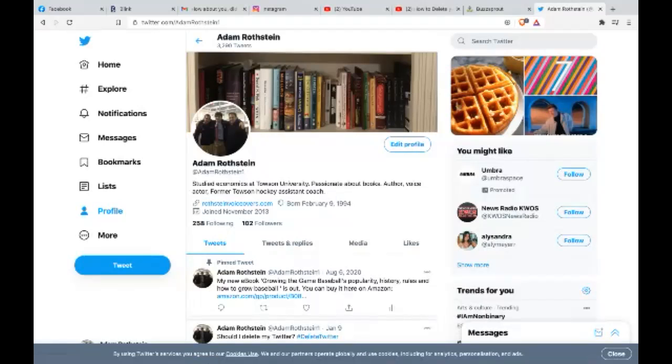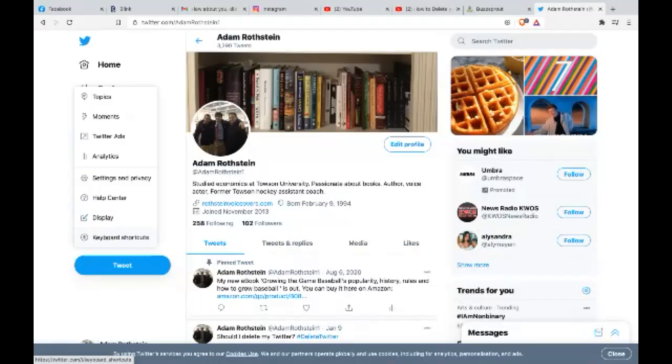So go log in to your Twitter account if you haven't already. So just username and password. Once you get to your profile, go ahead and once you get logged in, click your profile, then you're going to want to click more. Then you're going to want to click settings and privacy.